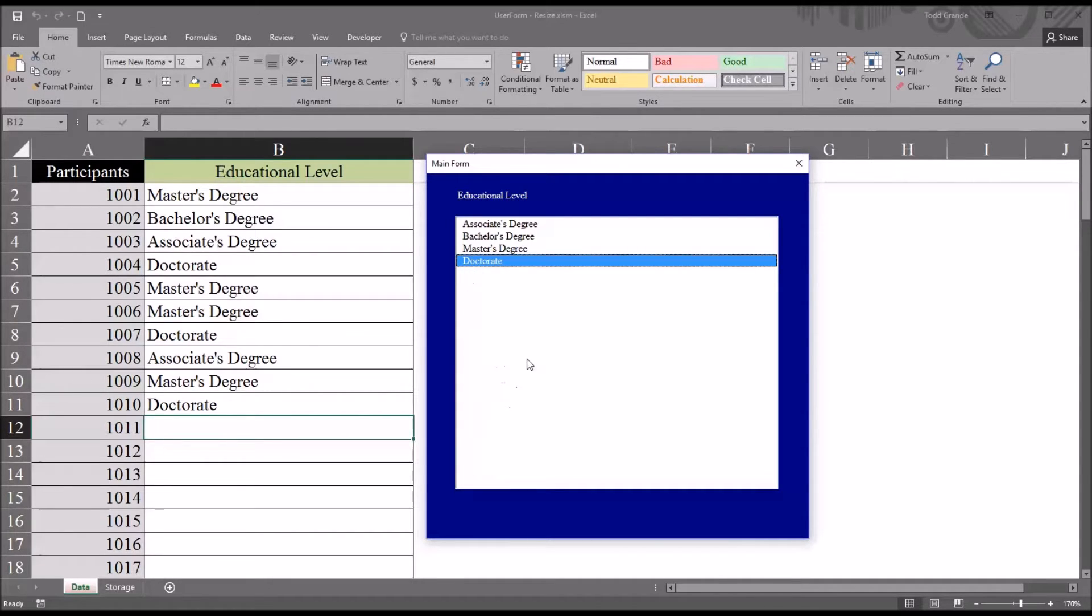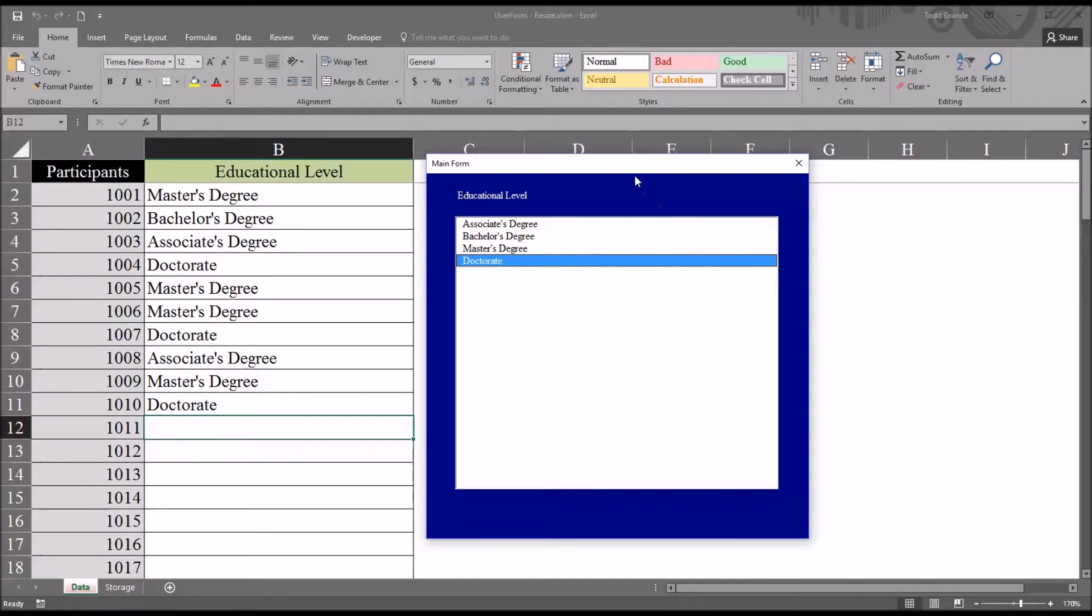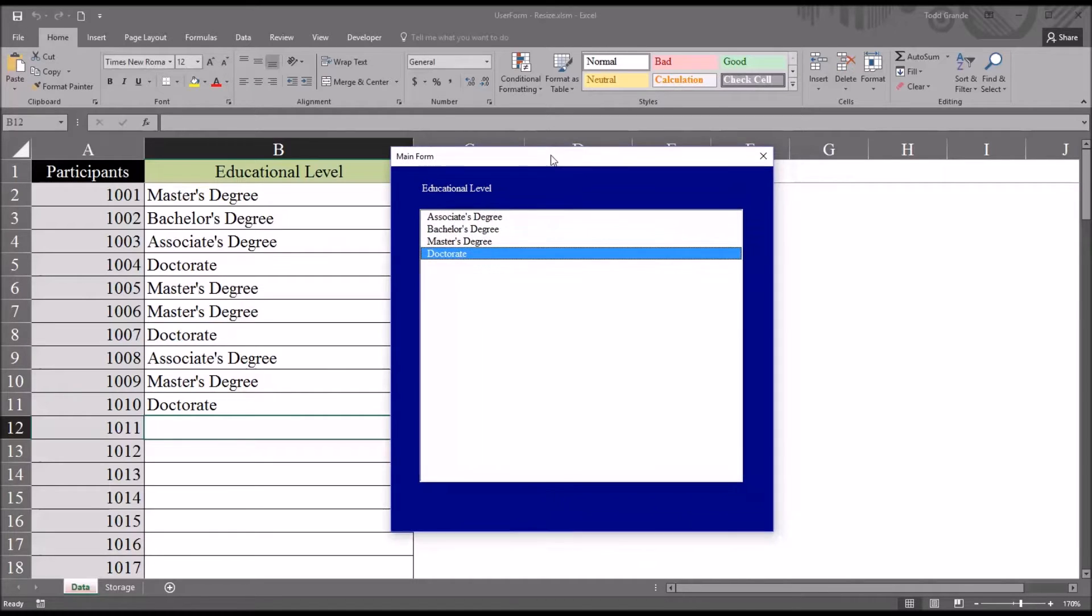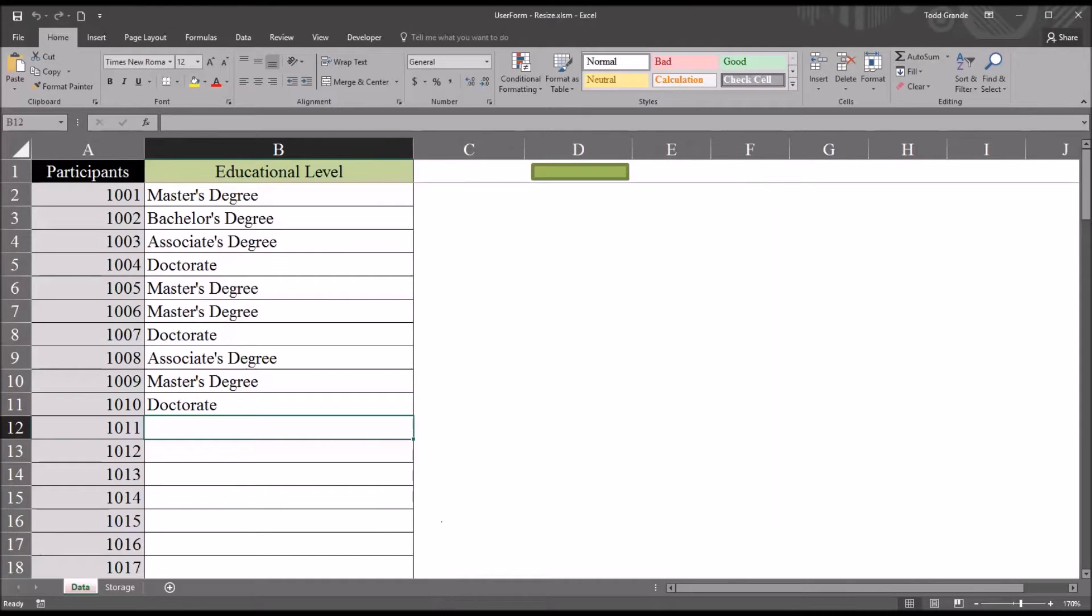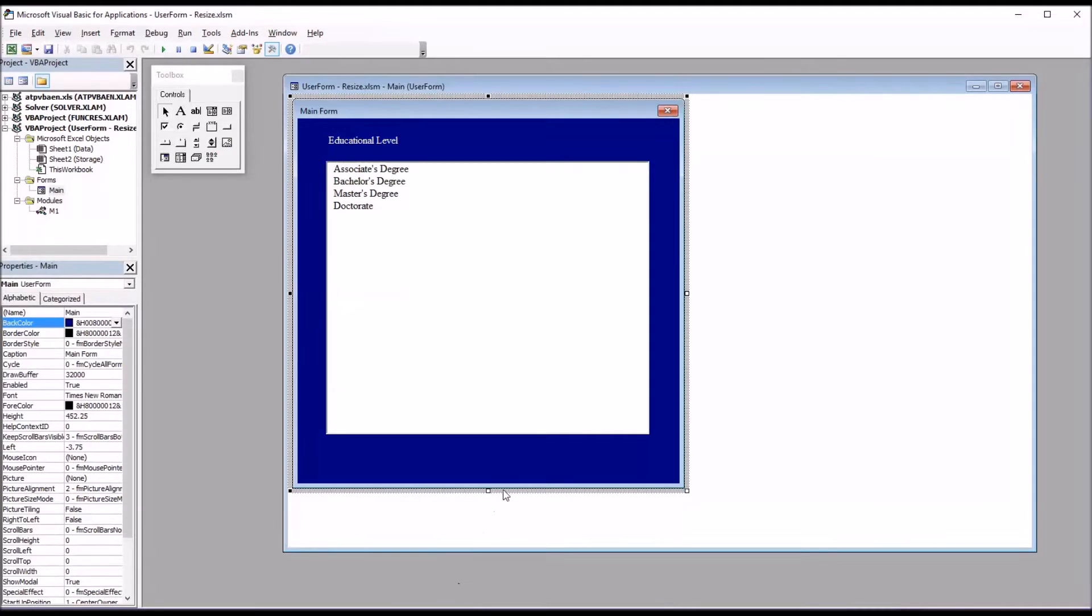Now this project is explained in another video, adding data with a list box. In this video, I'll be showing you how to resize a user form like this, where you have the user form itself you want to resize, plus in this case one control. I'm going to move to the editor, that's Alt F11, and we'll take a look at what I have in this project so far.